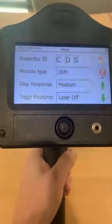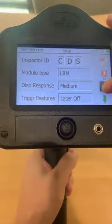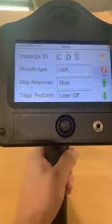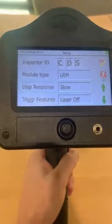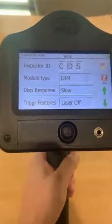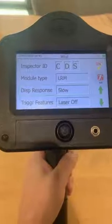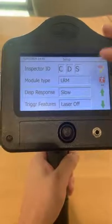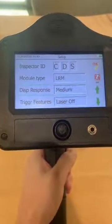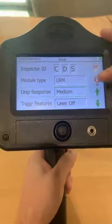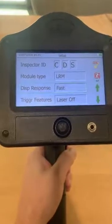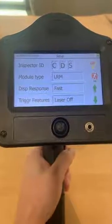For display response, we have slow, medium, and fast. This is more for the bearing applications. Slow is going to be for slow speed bearings, medium for pretty much all bearings, and fast for possibly VFD bearings.